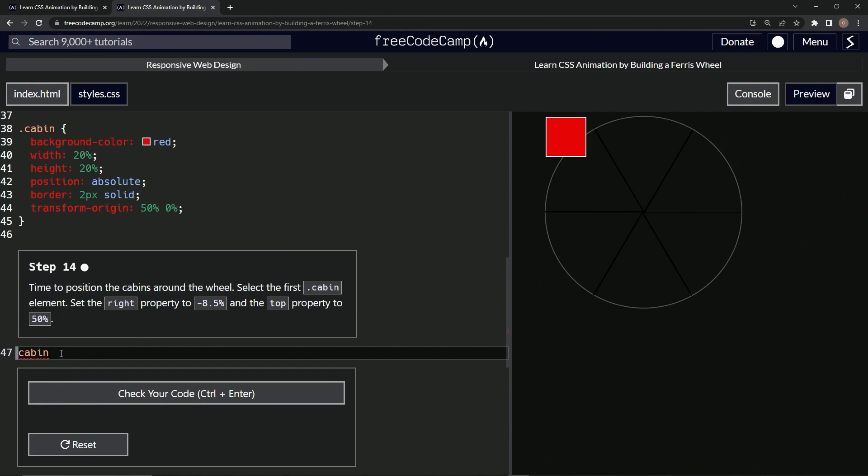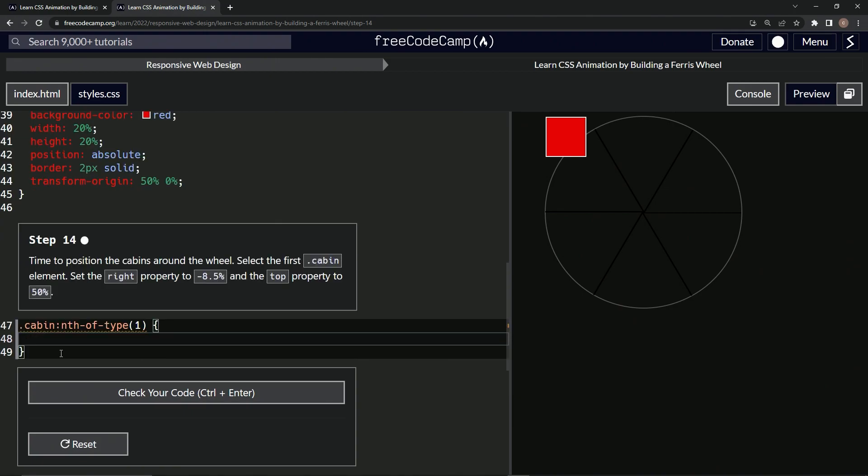We'll say cabin... excuse me, dot cabin, my bad, dot cabin. Then we'll do a colon and we'll say nth-hyphen-of-hyphen-type and we'll say here one. All right, so let's open up the curly braces.